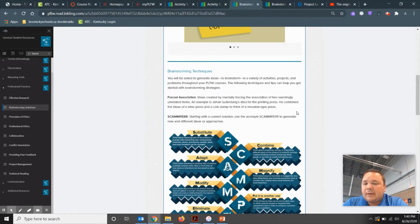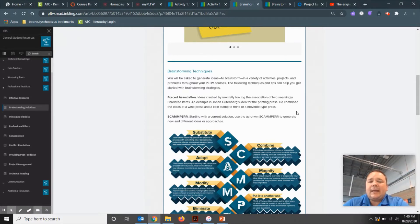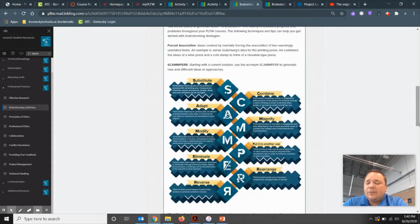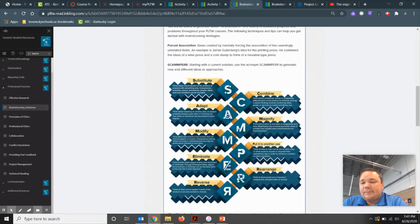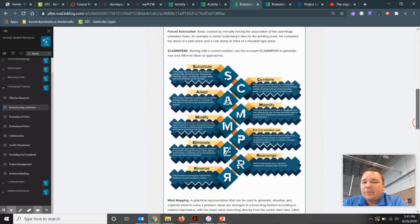Another method we can use is called SCAMPER — it's actually an acronym used to generate new ideas or different approaches. I'll let you pause this video to read through it; there are several different things you do throughout the SCAMPER method to help generate ideas. Take your time, pause the video, and read through those different sections.